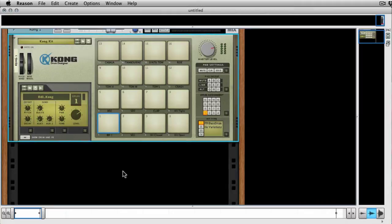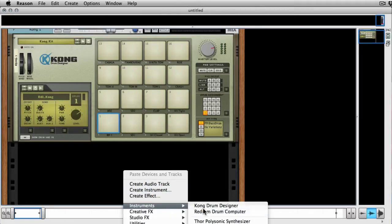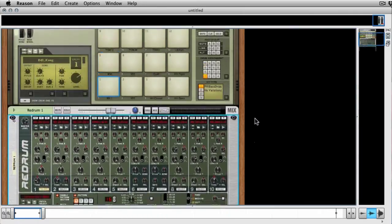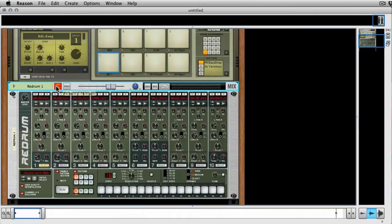So here we go. I'm going to open up a Redrum just straight below and obviously this will open it on a new mix channel. I'm not actually going to use the sounds out of the Redrum, I'm just using its triggering playback capabilities.